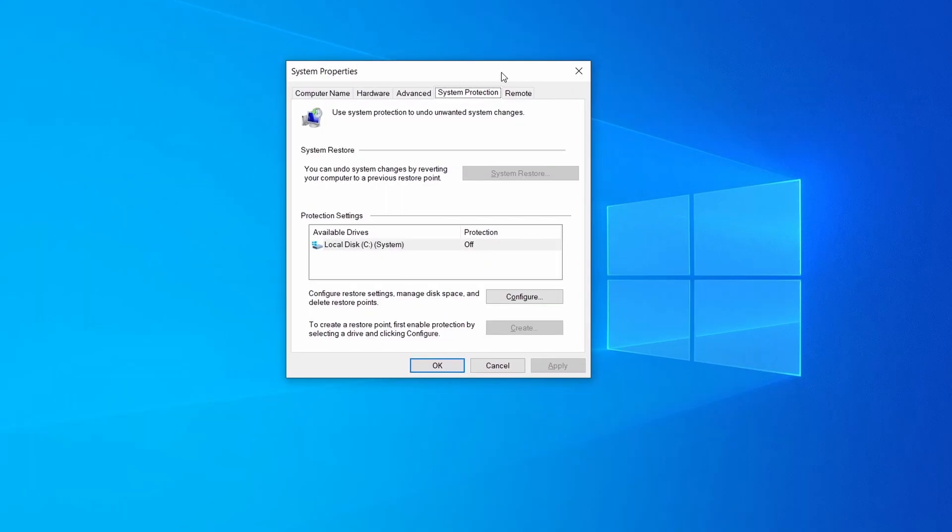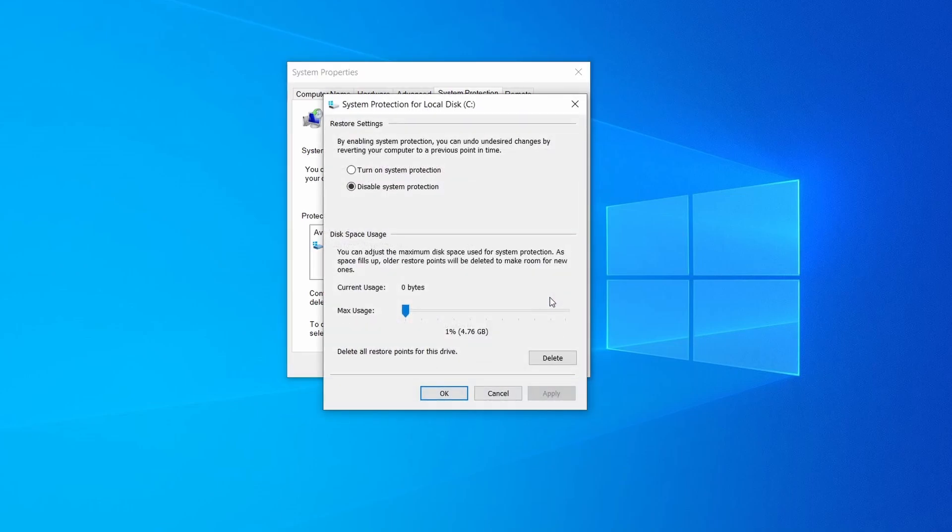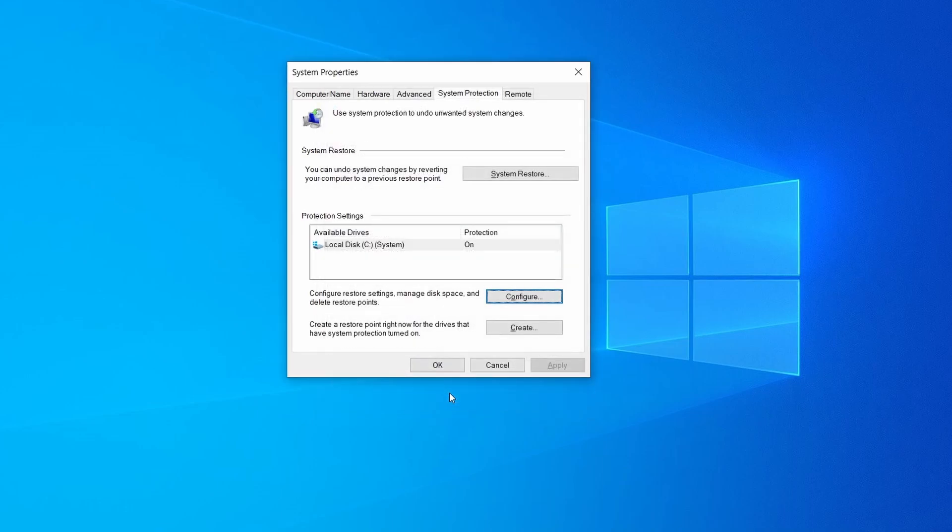Then look at the drive where Windows is installed and see if its protection is turned on. If it's currently disabled select that drive, click configure, and enable the turn on system protection option. Then allocate a couple of gigabytes of space to be used for restore points by dragging the slider to the right and click ok.